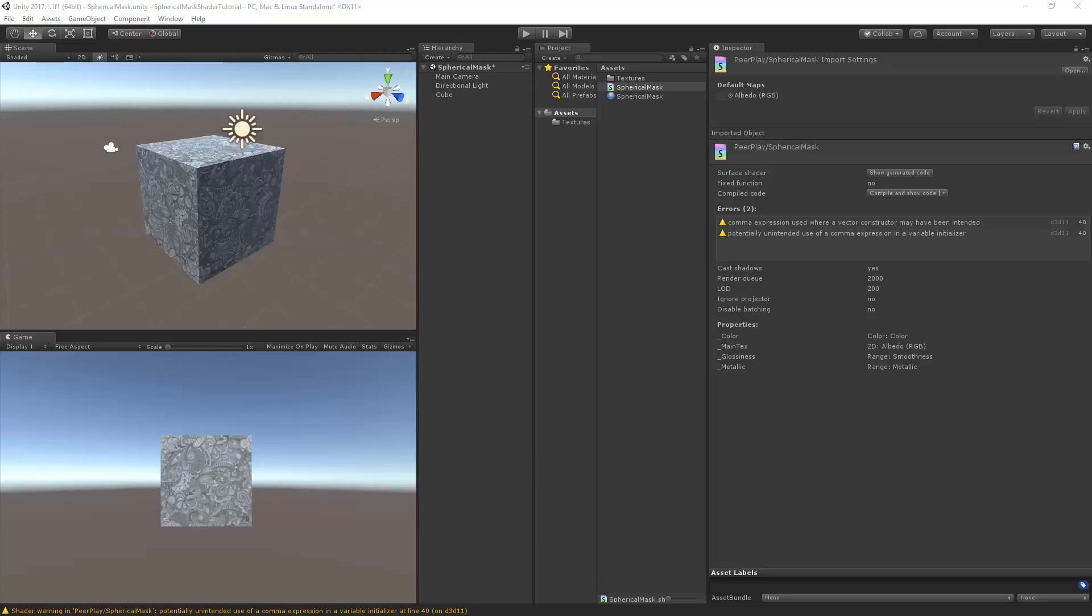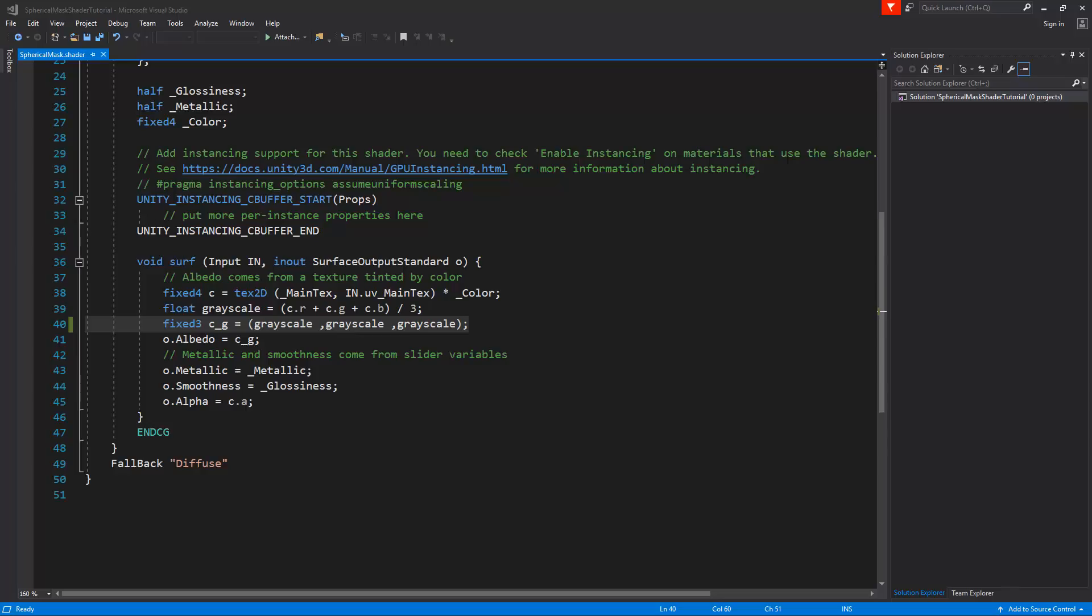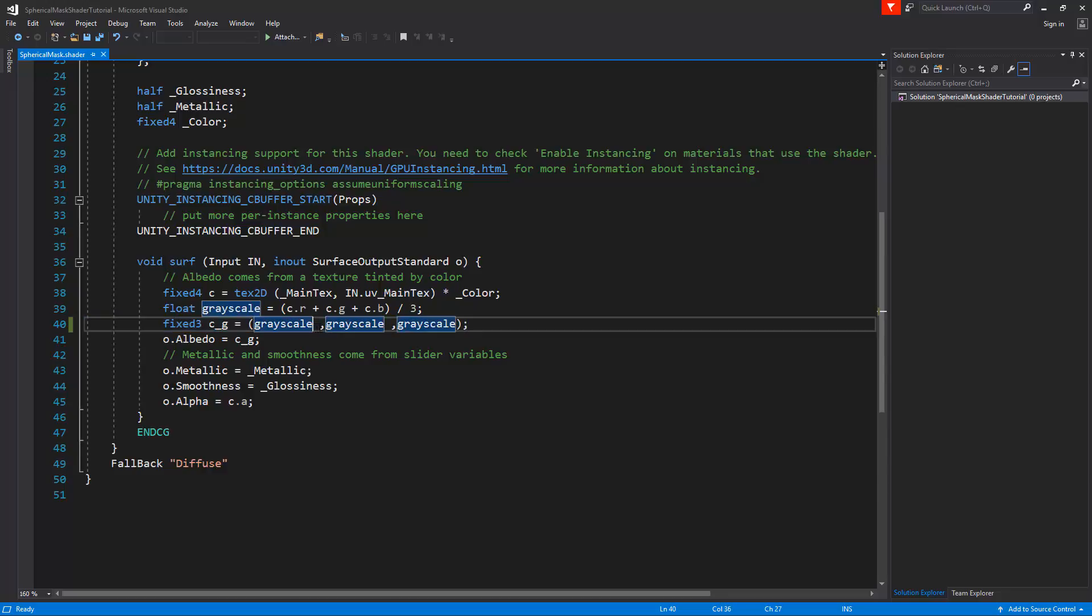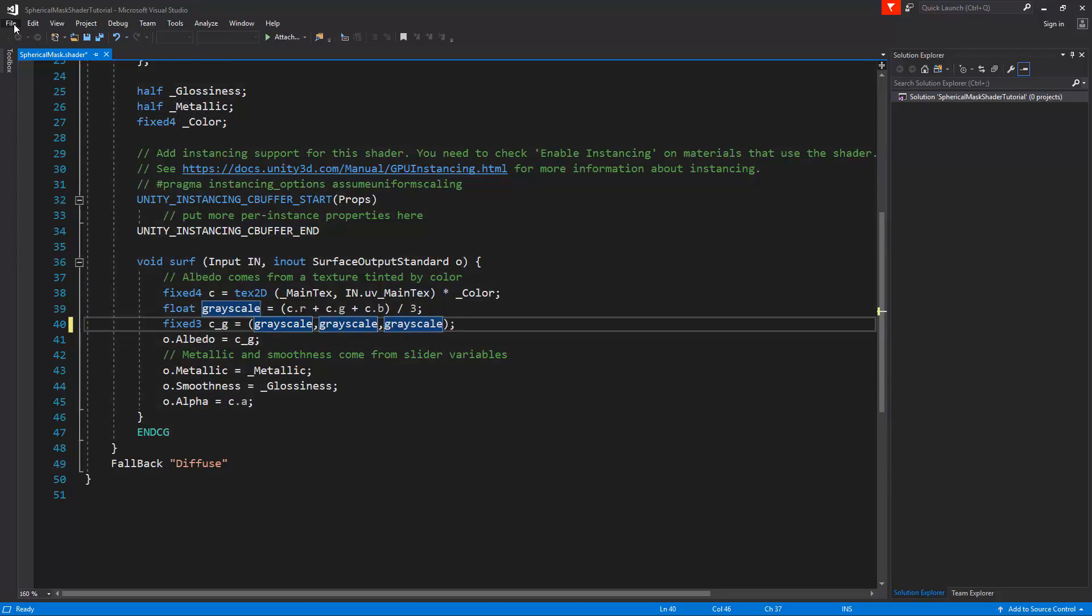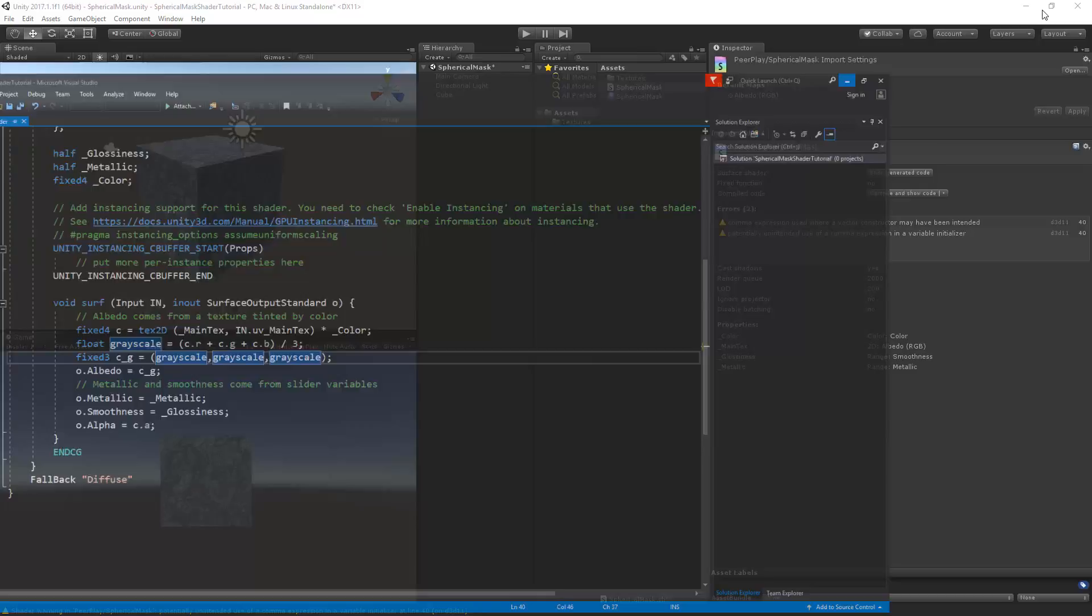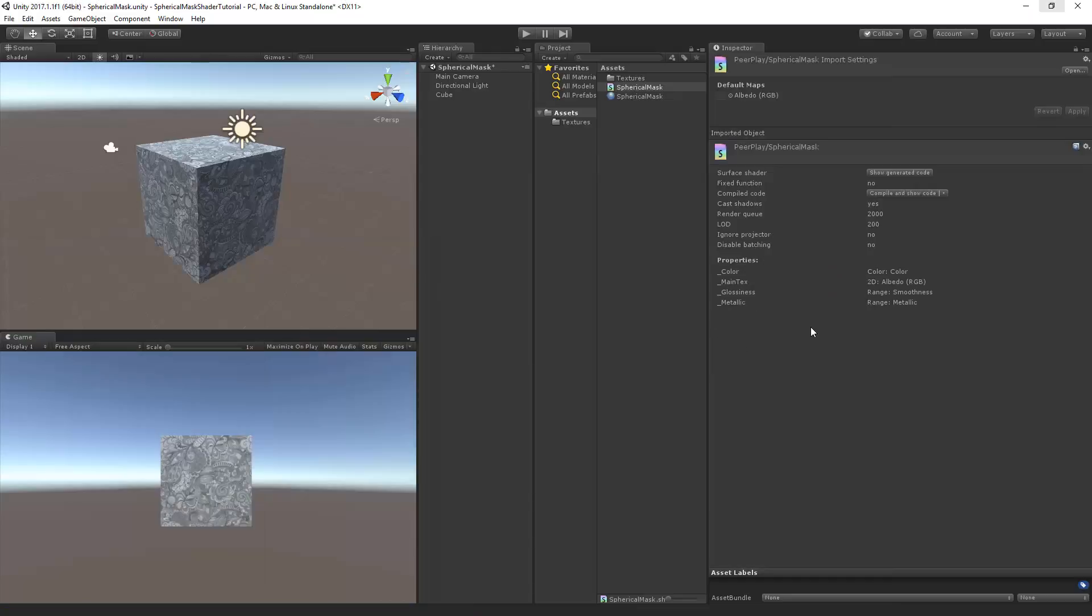So first of all we see here some warnings. A comma expression used where a vector constructor may have been unintended. Even though we've just changed a couple of lines, we've already got a warning on line 40, and the warning comes from the fact that there is a space between the grayscale and the comma. The shader code doesn't really like that. So if I remove this space and save the shader and go back, the warnings disappear.